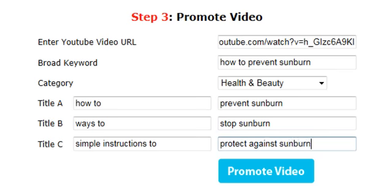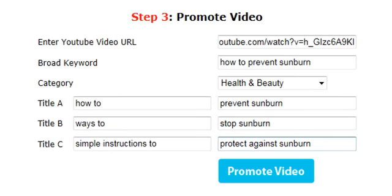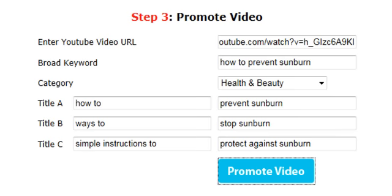And in the other fields I'll put 'stop sunburn' and 'protect against sunburn'. What the software will do is use this data to spin and create unique versions of a title when it posts the video, and also to create unique anchor text. All we have to do now is click 'Promote Video'.